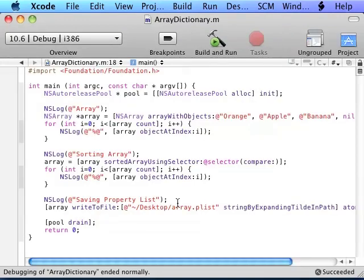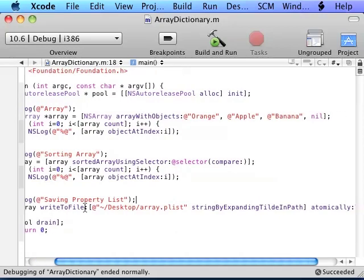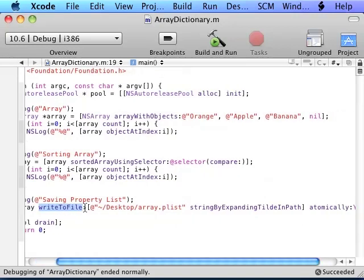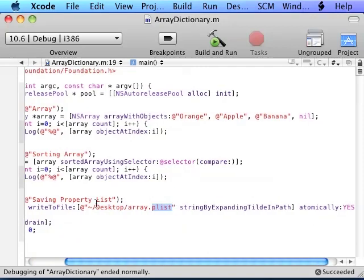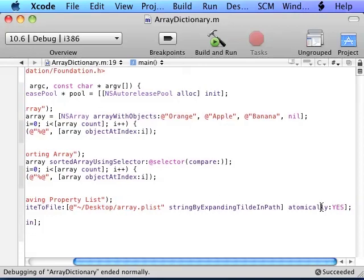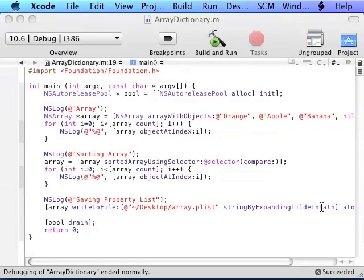Now let's say that you want to save it as a property list. The method to save it as a property list is writeToFile atomically. The way you call this is you call the method of the array, writeToFile, you pass it the path to the file you want as an NSString, which I am saying the user home folder desktop array.plist. The argument atomically, if it's no, then it just saves over the file. If it's yes, then it saves the file, then replaces the file that you are saving it as.